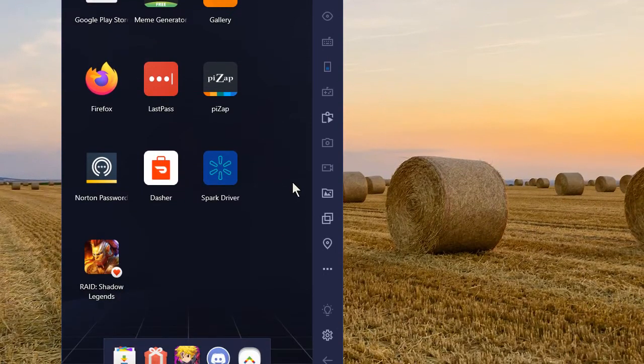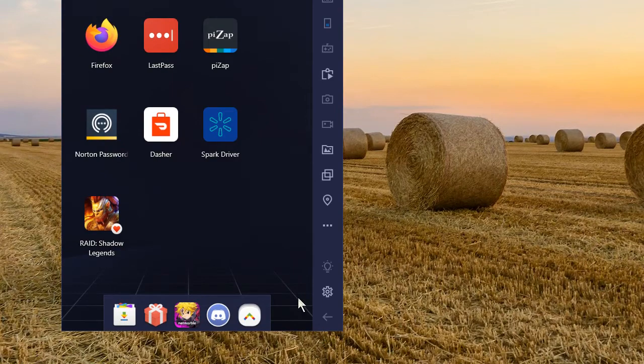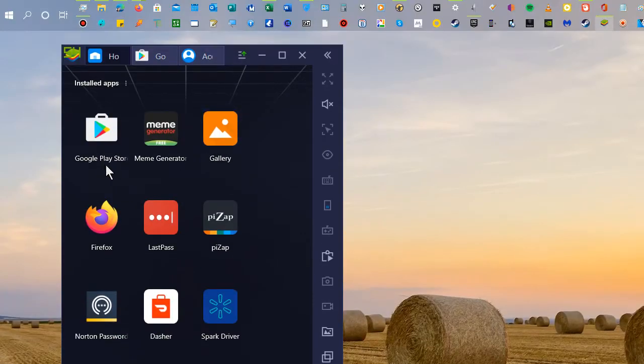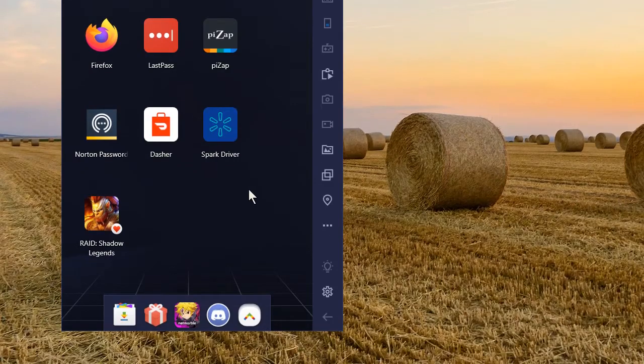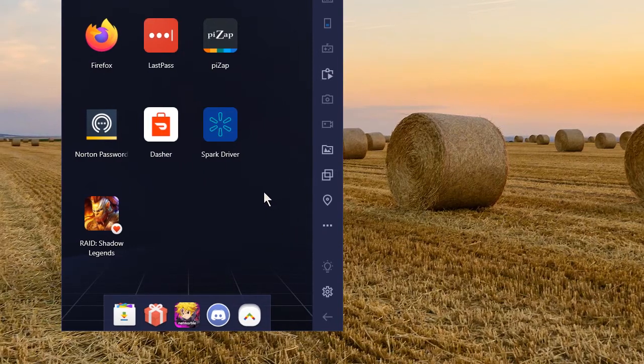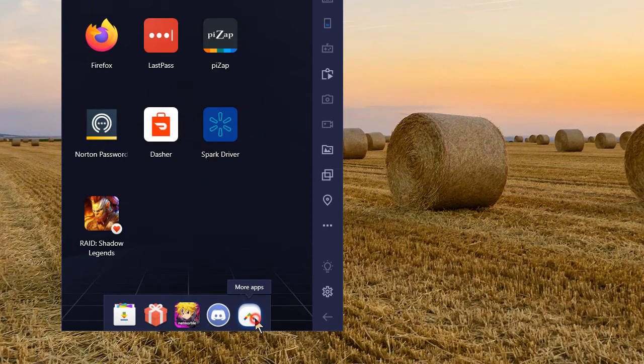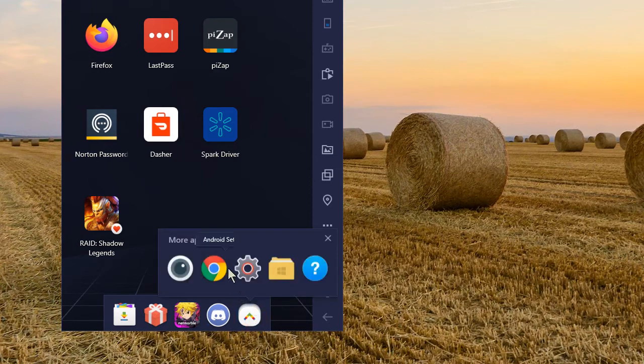The way you change your account on Google Play: on this newer version, you go to this bottom menu right here and click on more apps, and then go to Android settings.